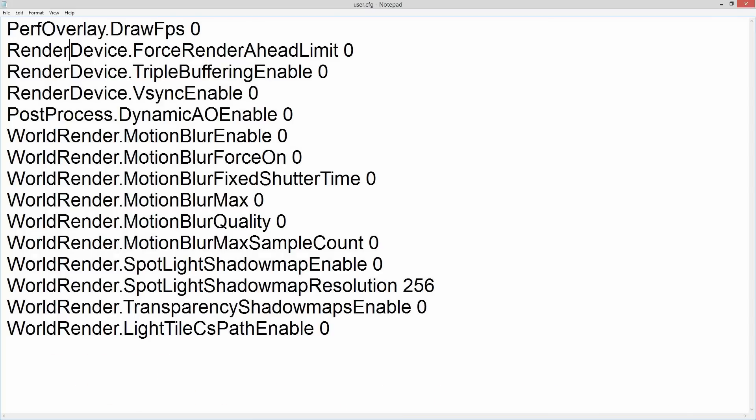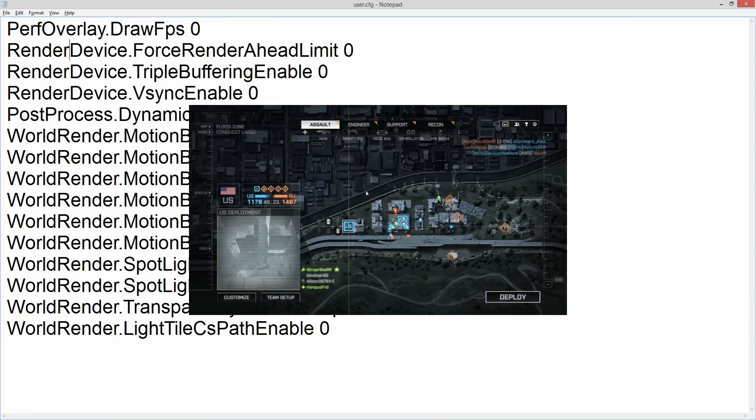Another line you can put in here will cap your frame rate — so if you're running a 60Hz monitor and getting 120 frames, you can cap it down to 60 if you want, but you'll have to look that up on Google. I'm running a 120Hz monitor, and capping it to 120 is a bit pointless because it's often going to dip below or go above that, so you might as well just leave it to do its own thing.